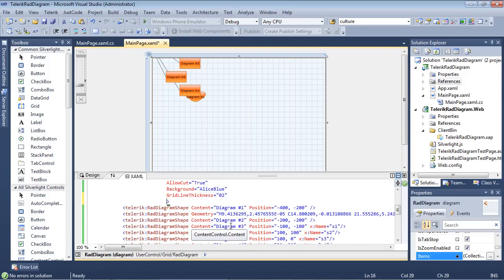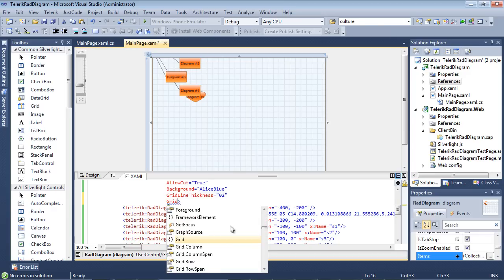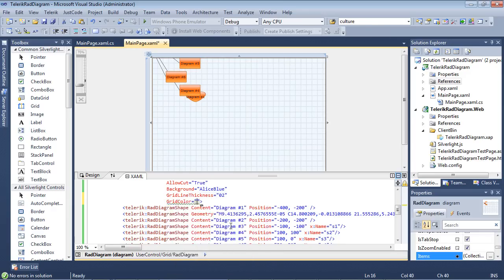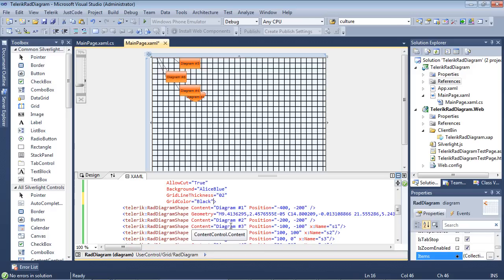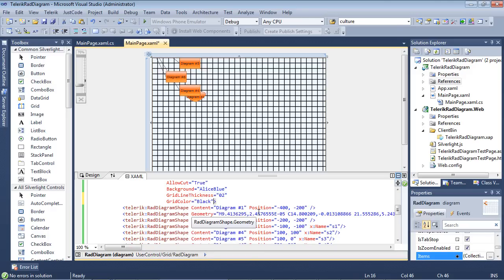So now that we changed the grid line thickness, you may want to change the grid color. So I'm going to type grid color. And for this one, let's just set it to black. And I'm picking these horribly ugly colors just to kind of be able to show you what the changes are in our RAD diagram control.